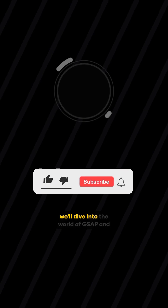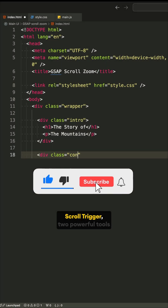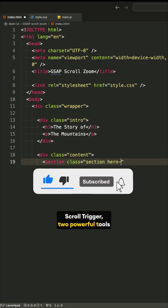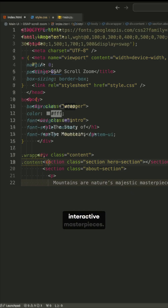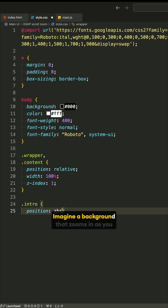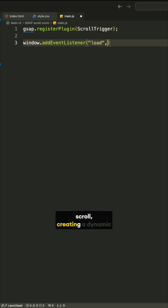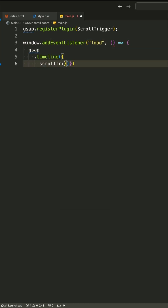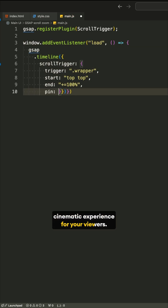In this video, we'll dive into the world of GSAP and ScrollTrigger, two powerful tools that transform basic web pages into interactive masterpieces. Imagine a background that zooms in as you scroll, creating a dynamic, cinematic experience for your viewers.